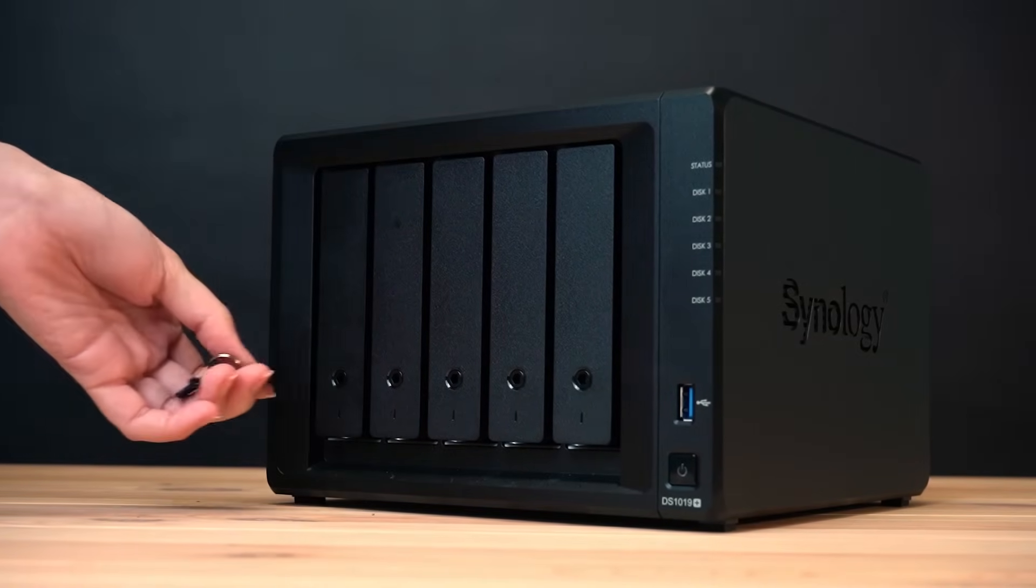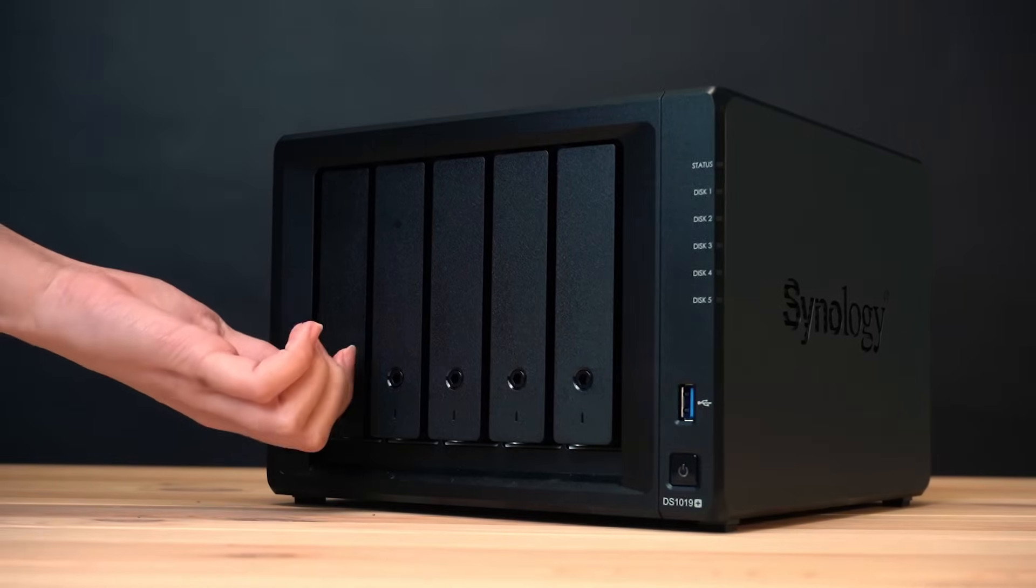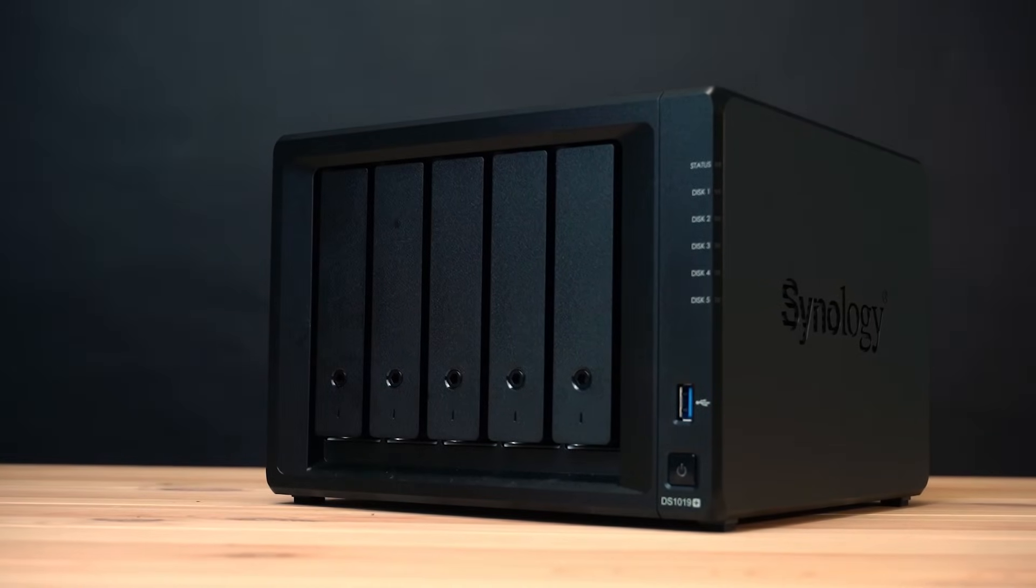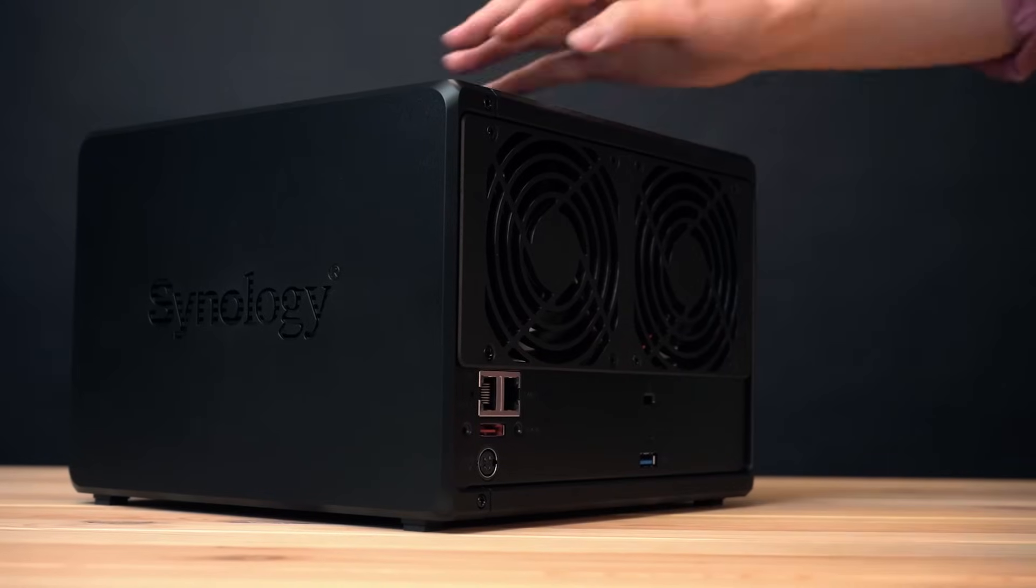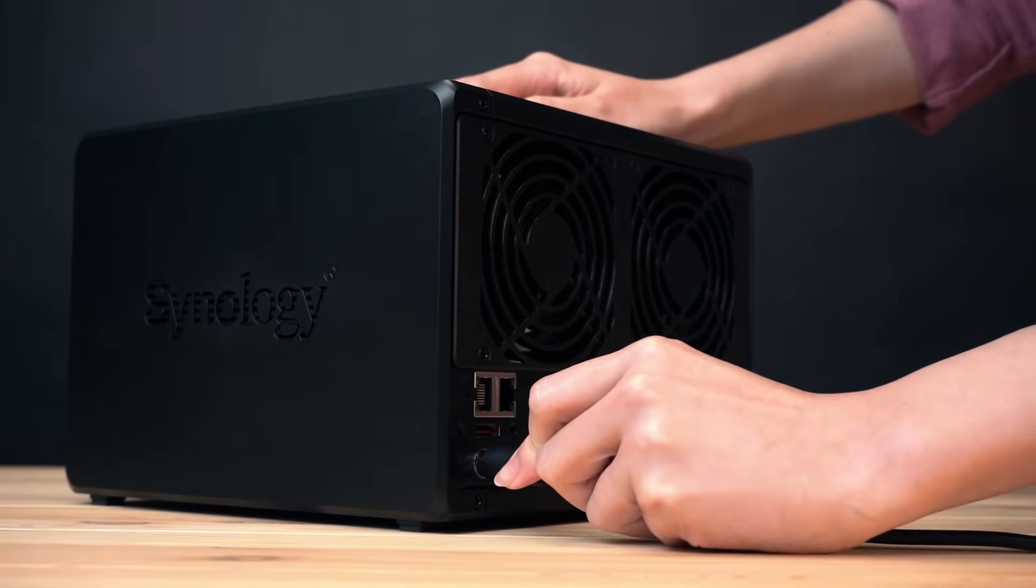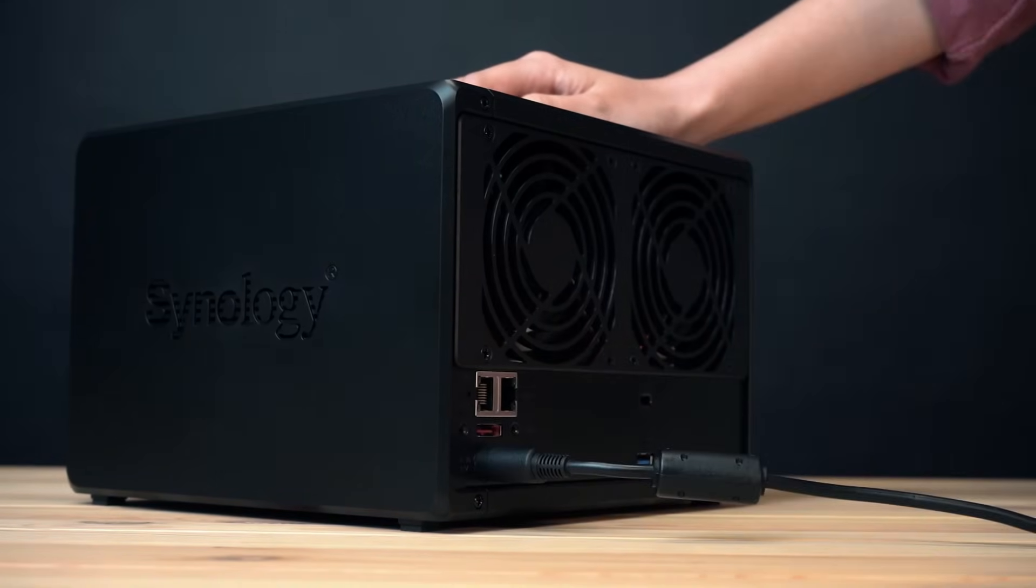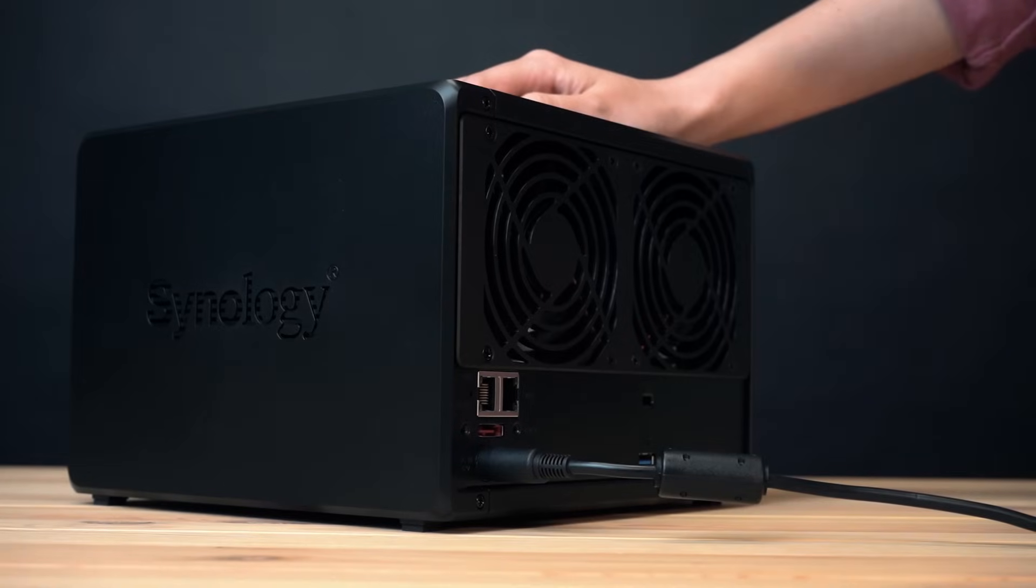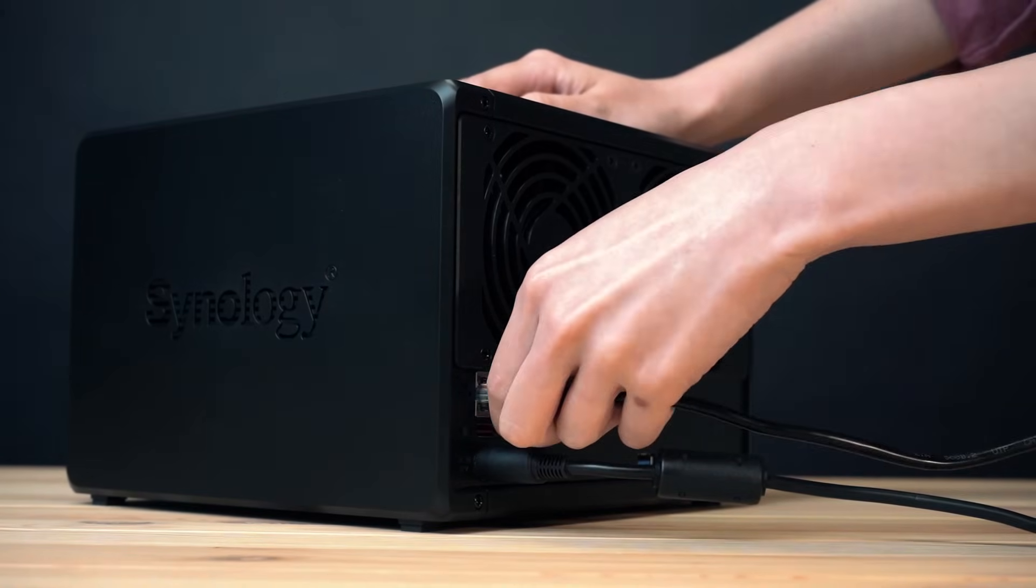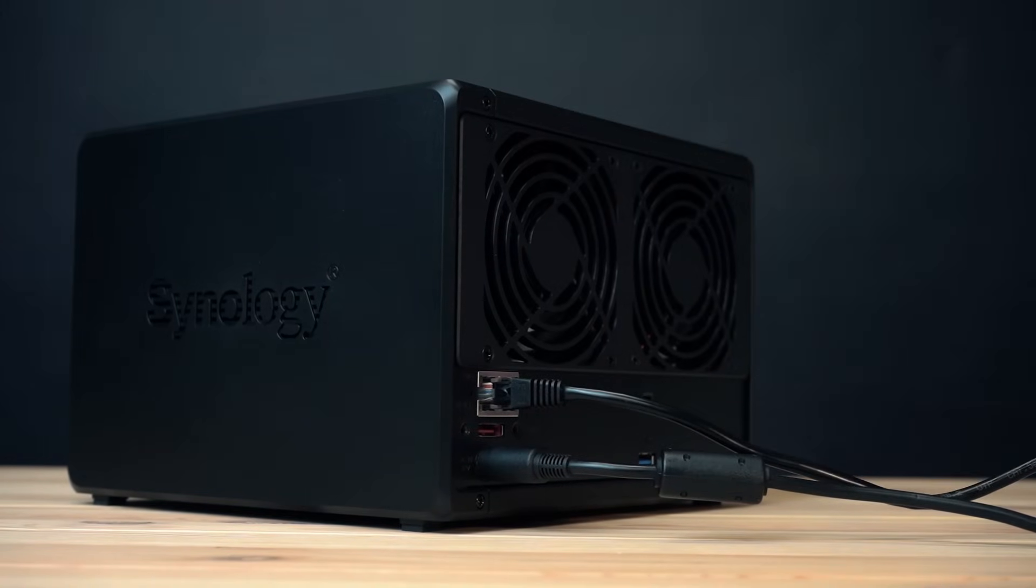You can use the key to lock the tray to prevent pulling out the hard drive during operation. Connect the AC adapter to the power port of the NAS and use the LAN cable to connect the NAS to your switch, router, or hub. Please make sure your NAS and laptop are connected under the same domain.